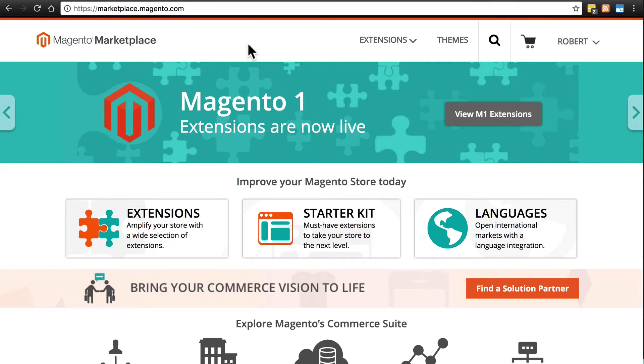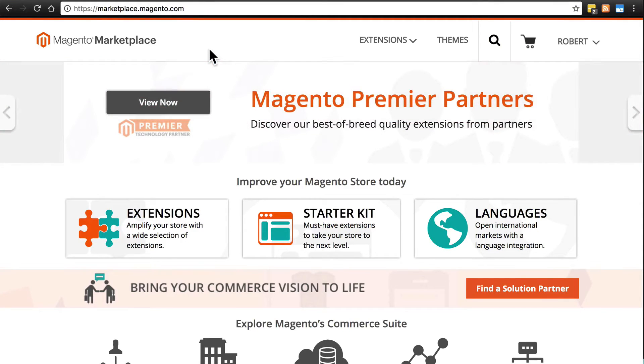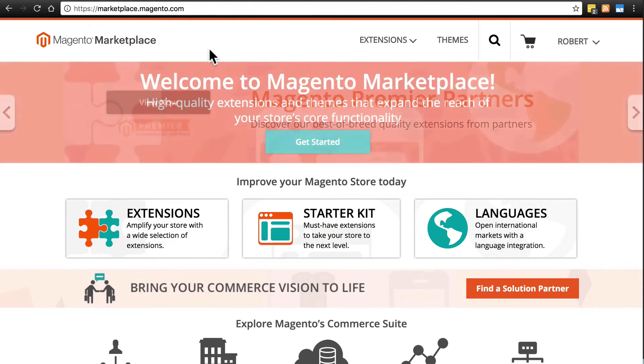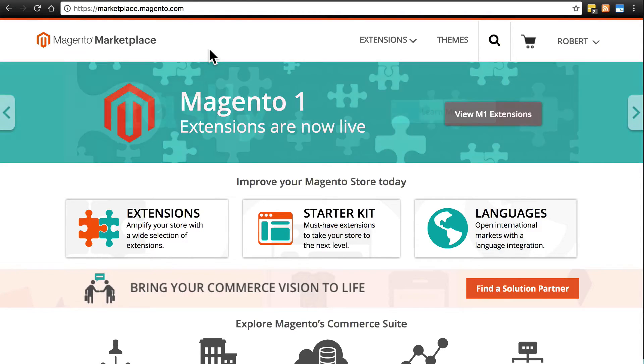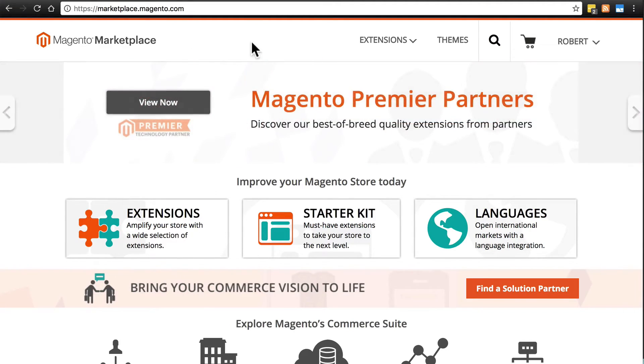The first step is to go to marketplace.magento.com. There are third-party websites that offer extensions and themes to download, but installing those is more advanced. We're going to keep things simple and install them the preferred way using Magento's standard procedure.